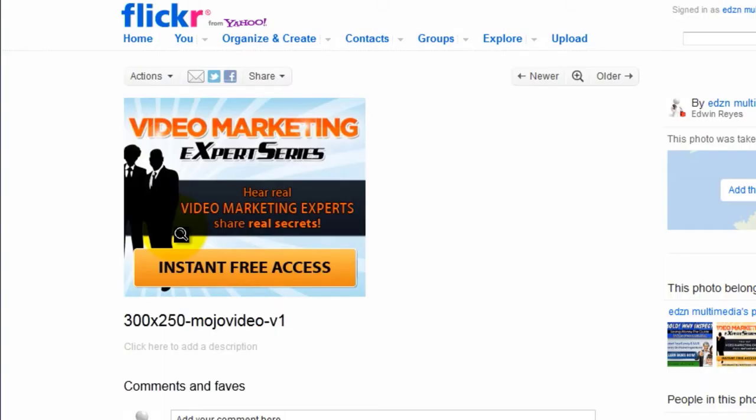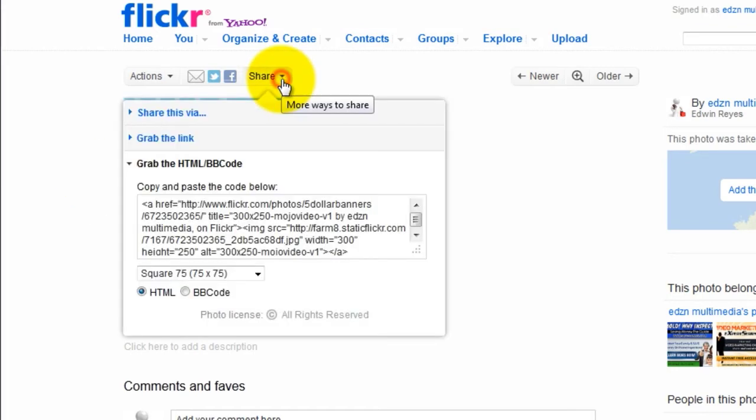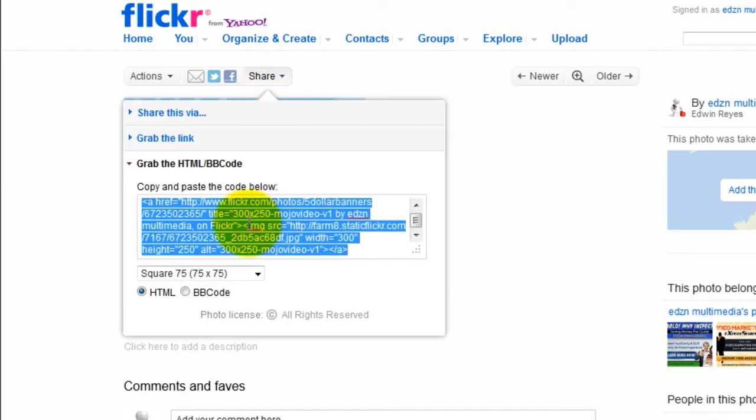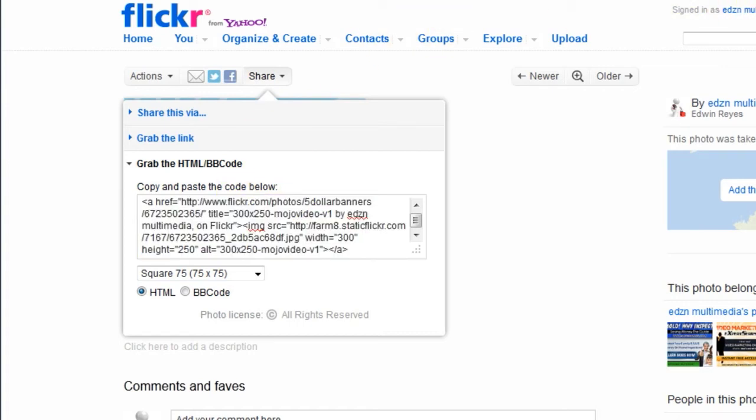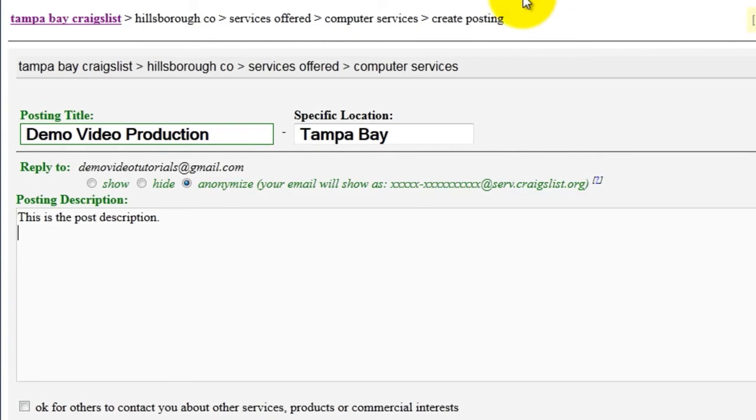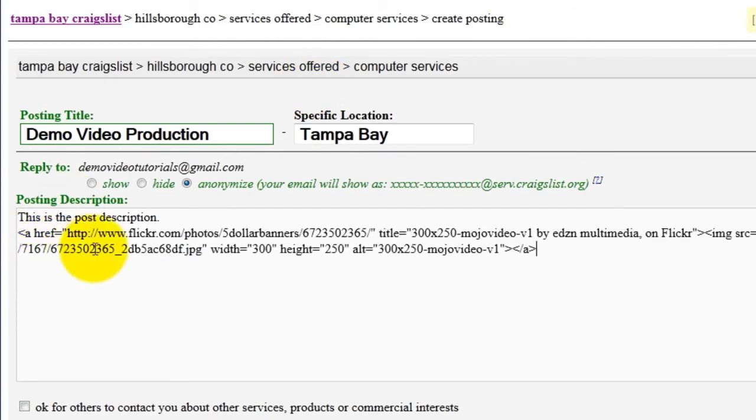In your Flickr account, go to Share. Then select the HTML code inside the box and go back to Craigslist. And paste that code here.